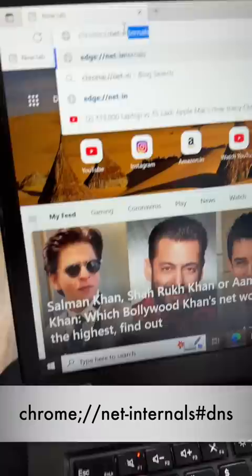It means you can delete it. You have to go to your browser. Type here: chrome://net-internals/#dns. Type here, click here, and this page will open. Single click and all the history is deleted.